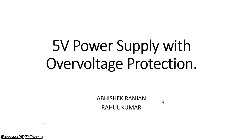Hi, myself Rahul. Me and my friend Abhishek Ranjan are going to show you a design of 5V power supply with over-voltage protection.